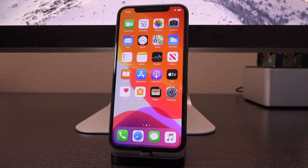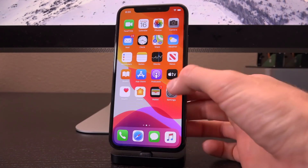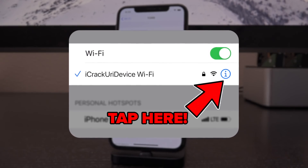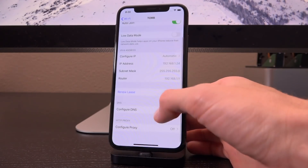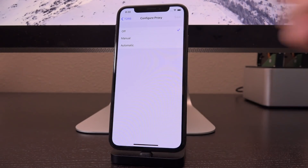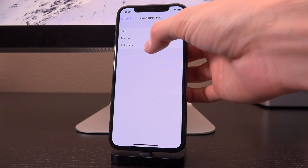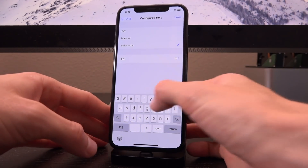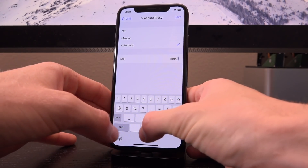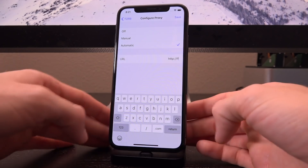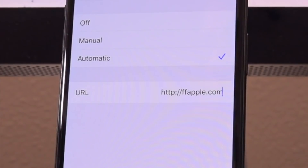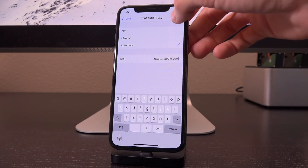The first step is to add that HTTP proxy I mentioned previously. If you're not connected to a Wi-Fi network, take the time to do that now. Go inside Settings, tap on Wi-Fi, then the 'i' next to your Wi-Fi network name, and scroll down until you see 'HTTP Proxy' — configure HTTP proxy — and set it to Automatic. For the URL, enter: http://ffapple.com. That will also be down below in the description. Then just hit Save.